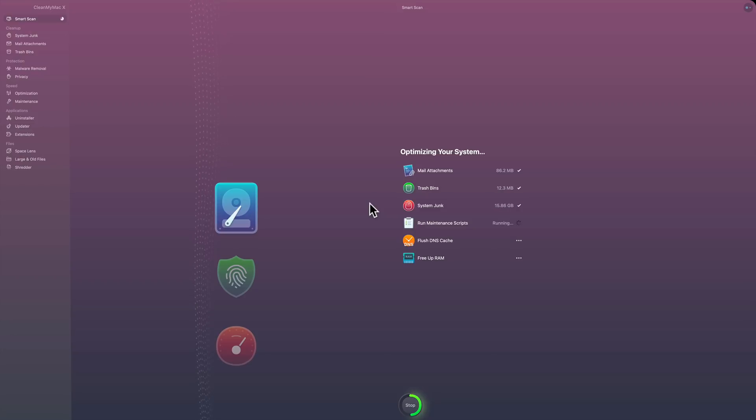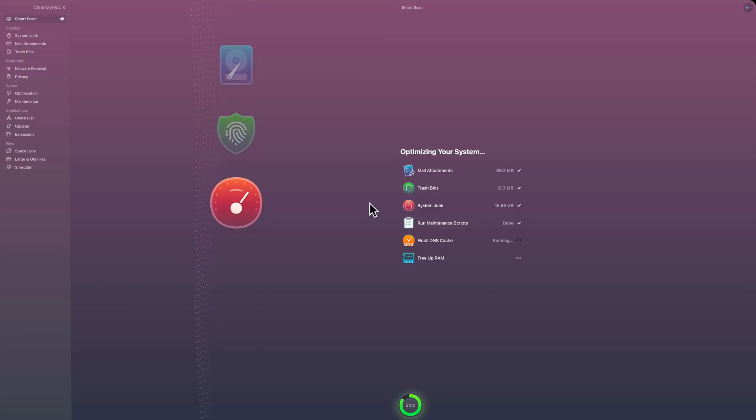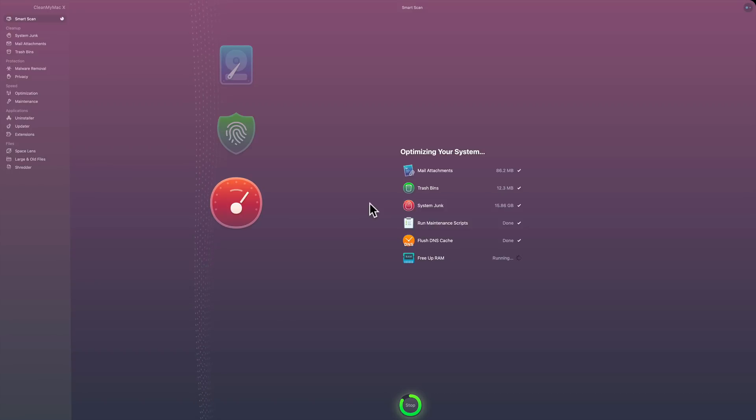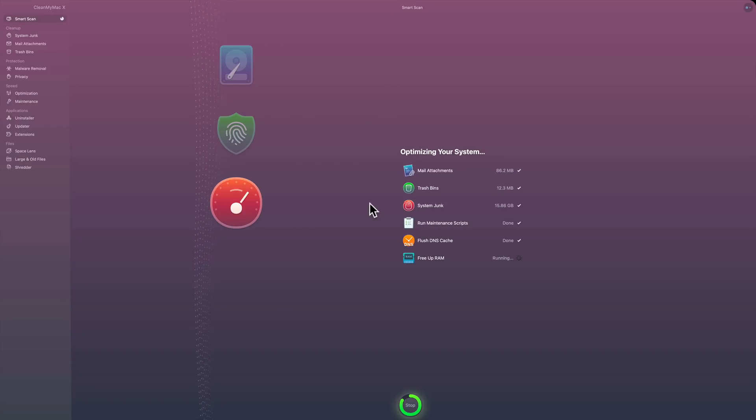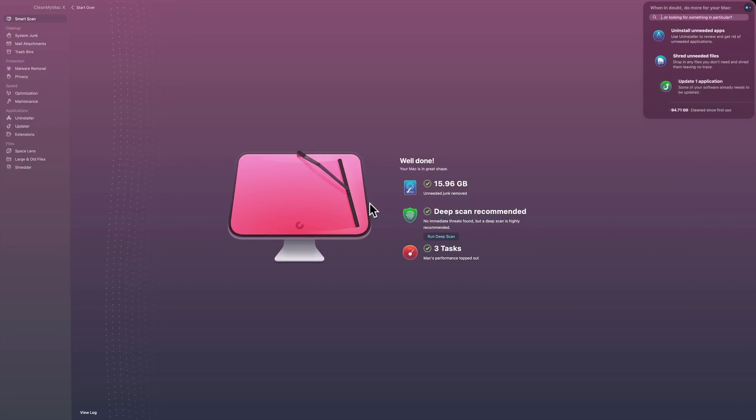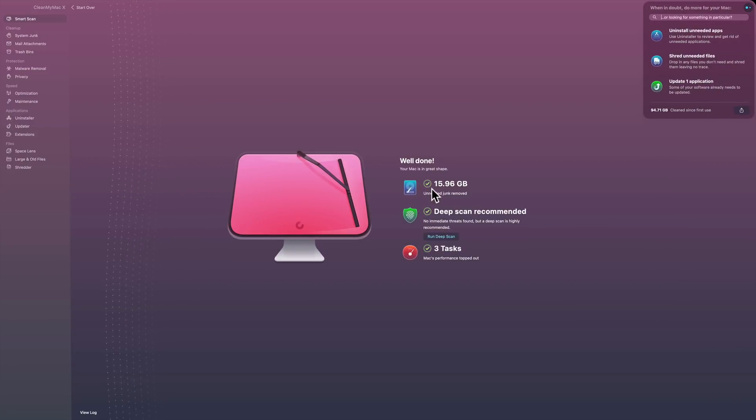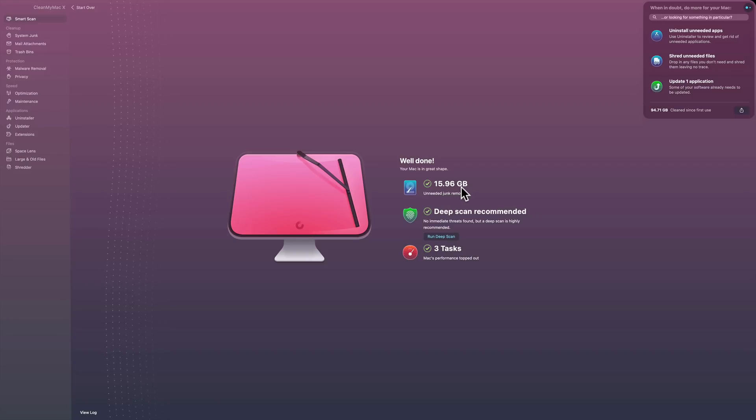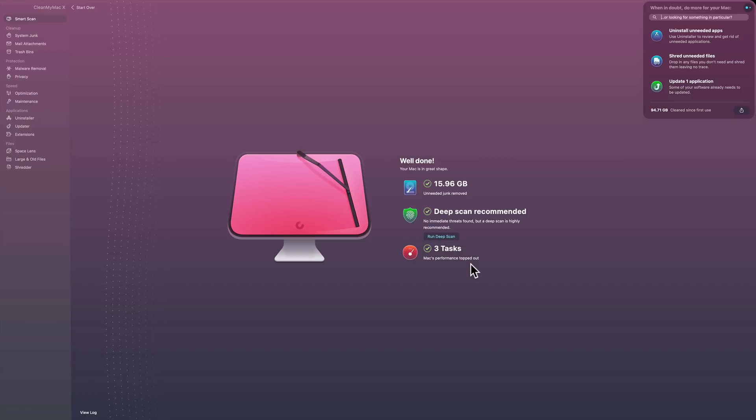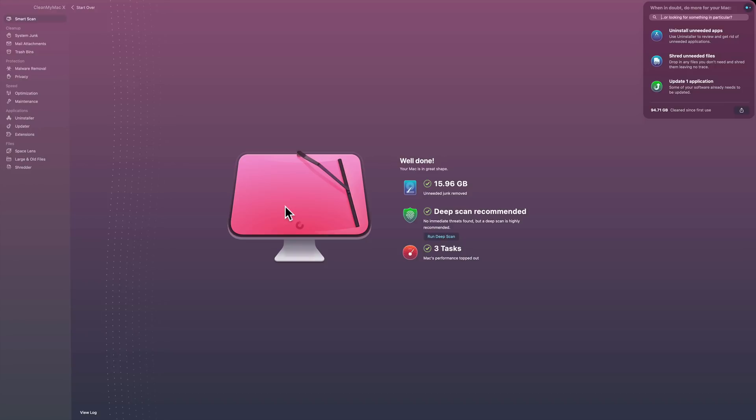So that is probably some fairly intensive processing right there to take care of that. So let it do its thing. It should be done. There it goes. Now it's going to run those maintenance scripts, it's going to flush the DNS cache, and it's going to free up the RAM. Sometimes the free up RAM takes a little while. I'm not really sure what it does when it frees up RAM, but especially if you have a computer with a lot of RAM. I think this computer is 32 gigabytes of RAM, so that may take a little while. All right, it just finished, and there you see it's telling us that we got rid of 15.96 gigabytes of junk, did the deep scan, nothing was found, and it did three tasks to help speed up my Mac.